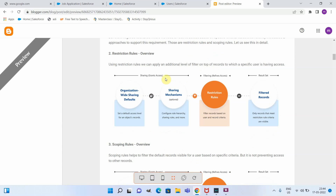The first one is restriction rule. Using restriction rules we can apply an additional level of filter on top of records to which a specific user already has access. Basically, if the organization default is private and you have a sharing rule to share access with a set of users, you can apply a filter on those shared records to provide only specific record access to that particular user.